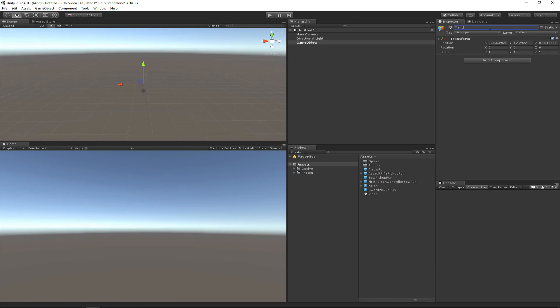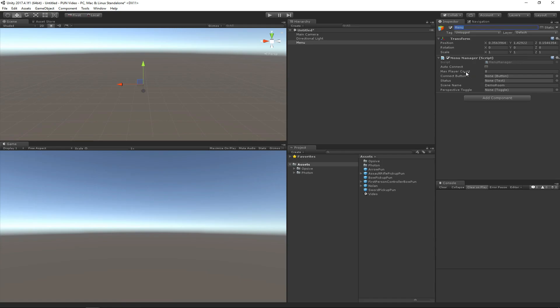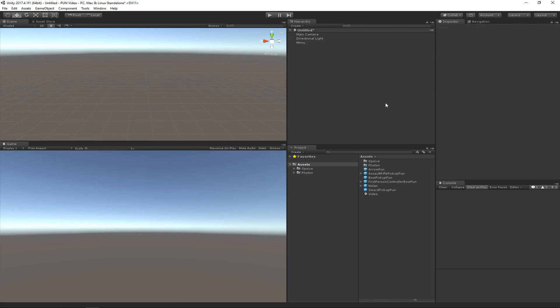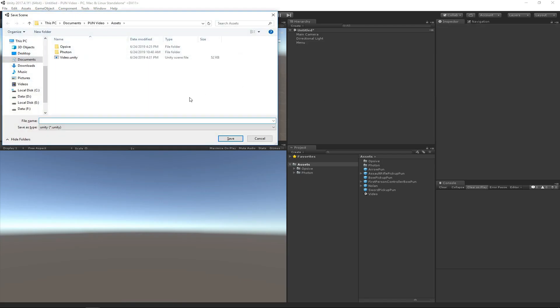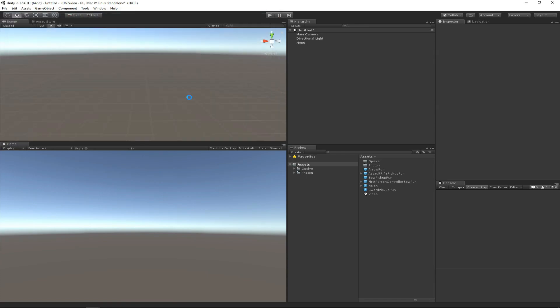I'm going to create a new game object called Menu and add this menu manager. This menu manager is from the demo scene, and it's just a really lightweight component that will basically just load a new PUN scene. The scene that we want to load is named Video, and let's go ahead and save that and call it Menu.